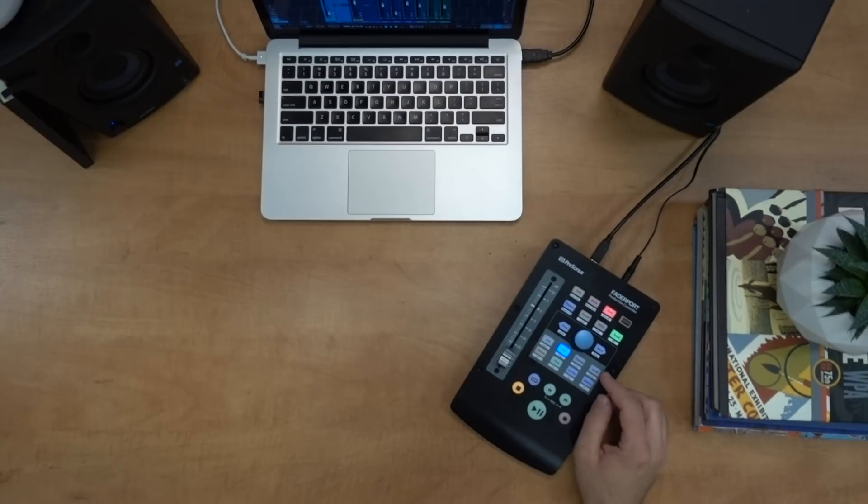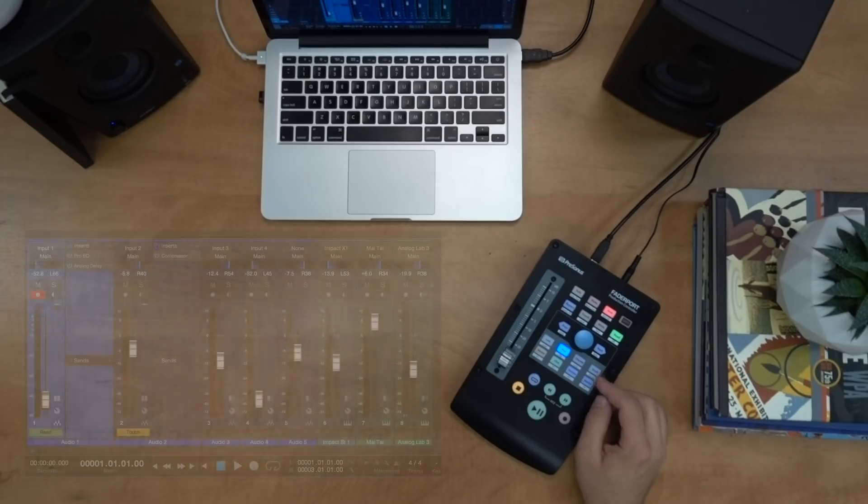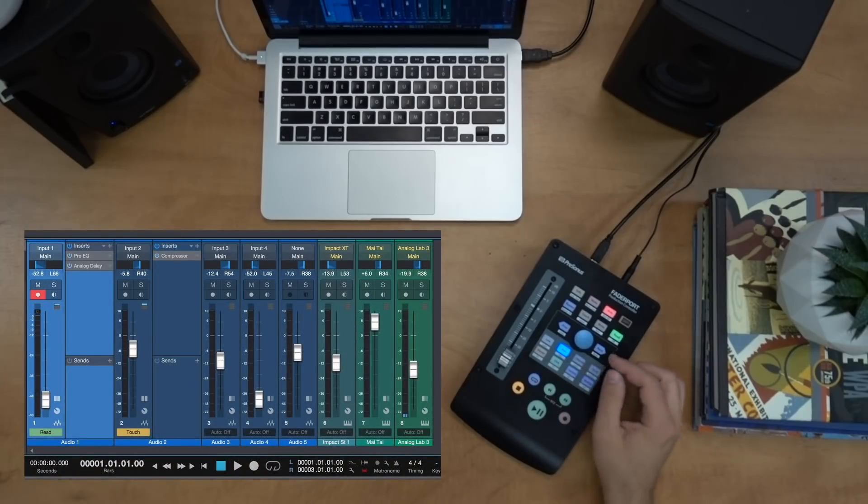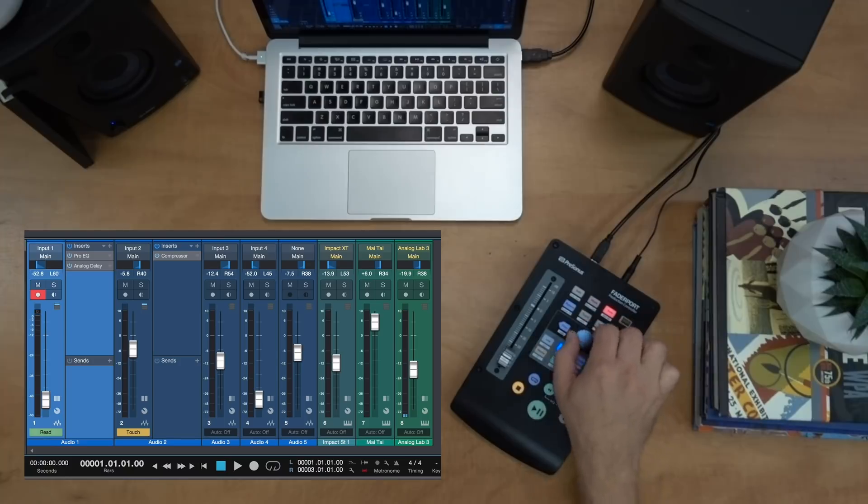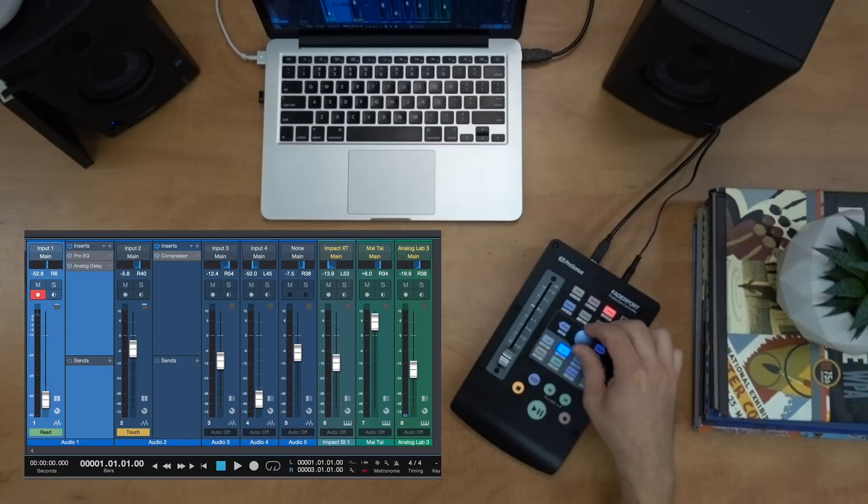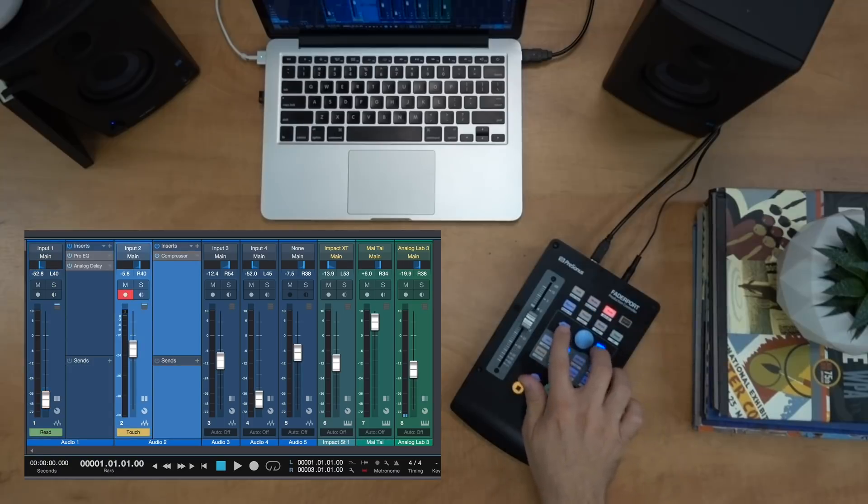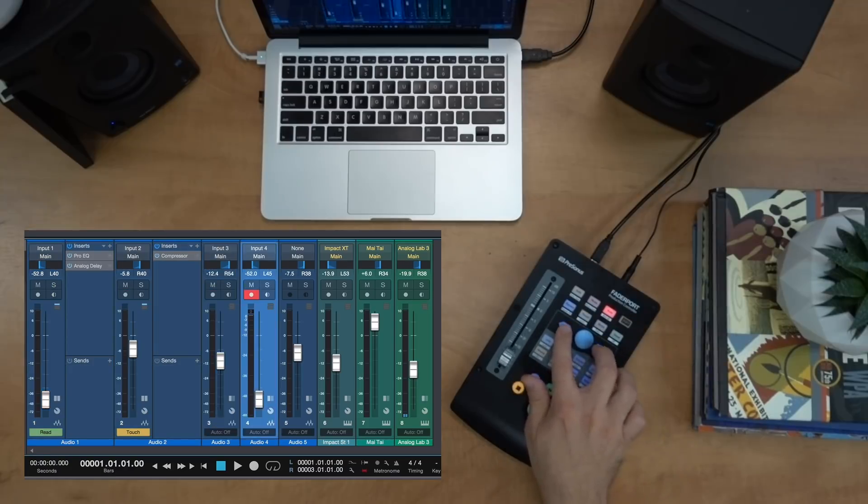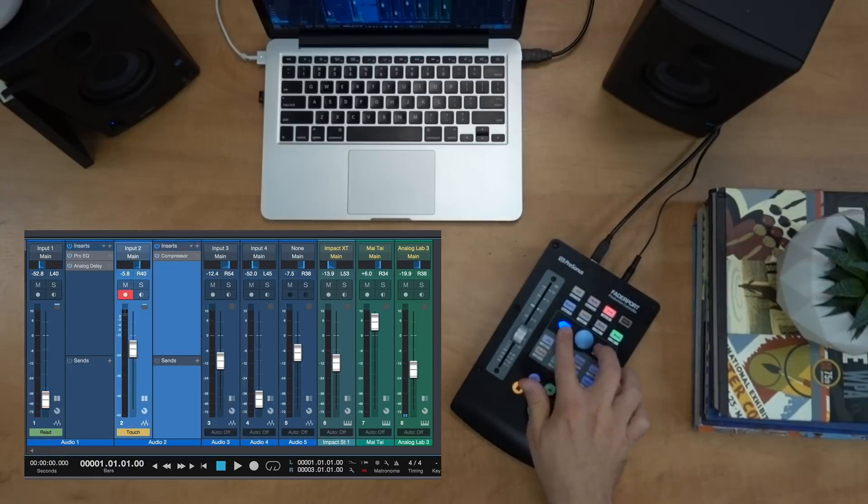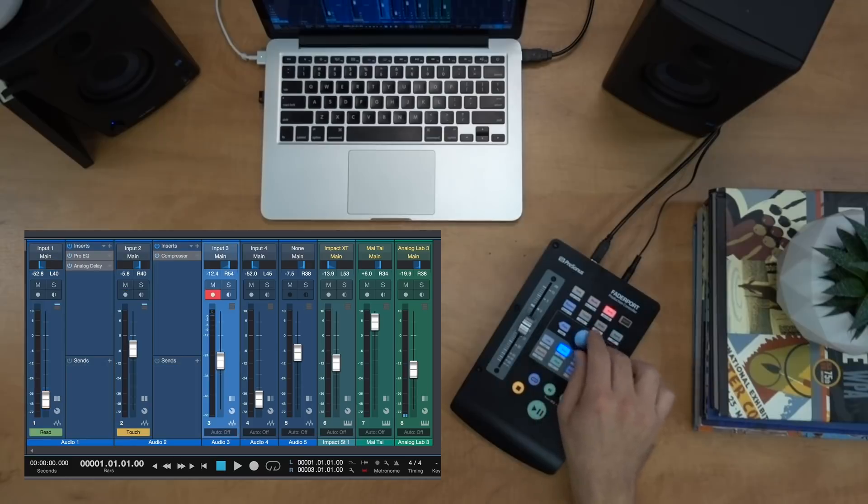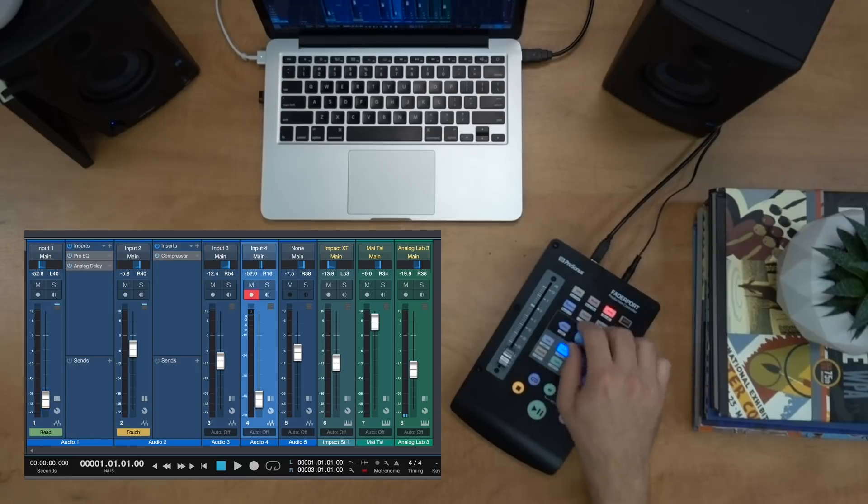So in the session navigator we have eight different buttons. We can see that pan is lit up right now. That means that the large encoder is essentially our pan pot. So I can pan right, I can also pan left. The previous and next buttons will go through and change to the next or previous channels. Now whatever channel I'm highlighted on, that is what the large encoder controls.